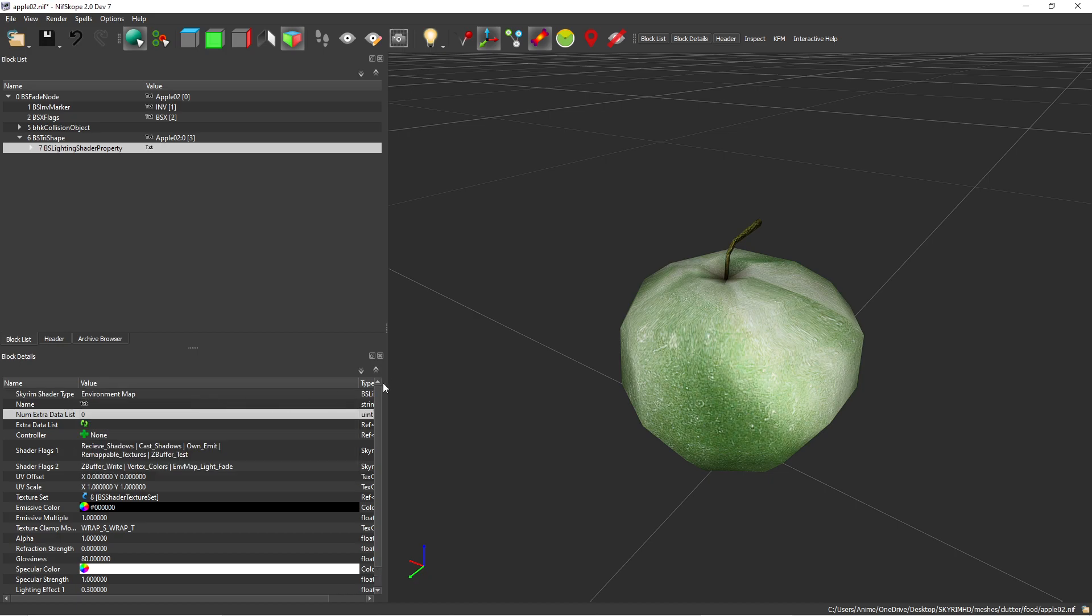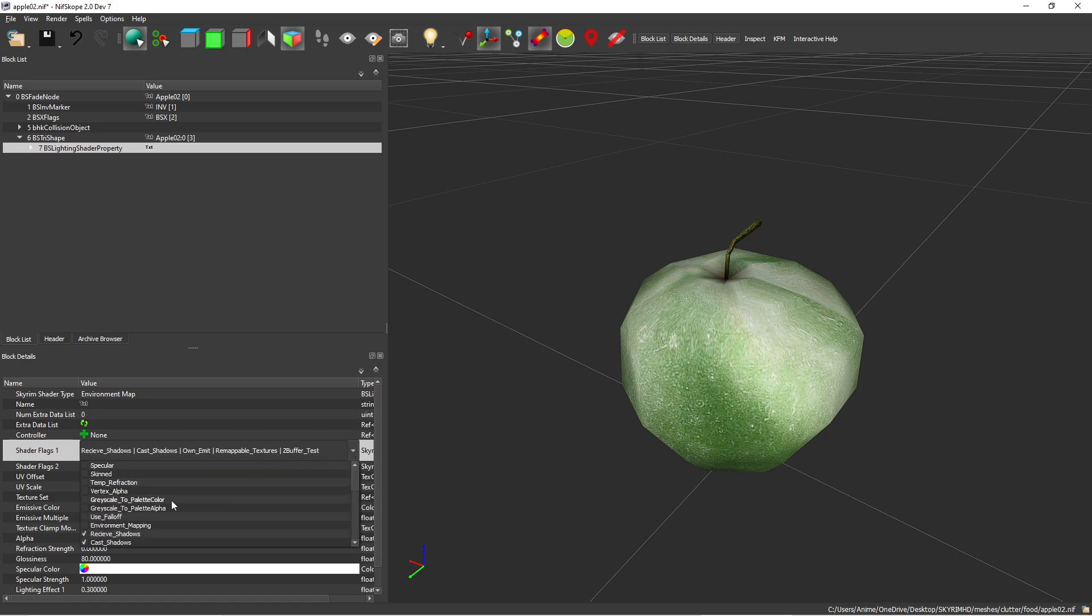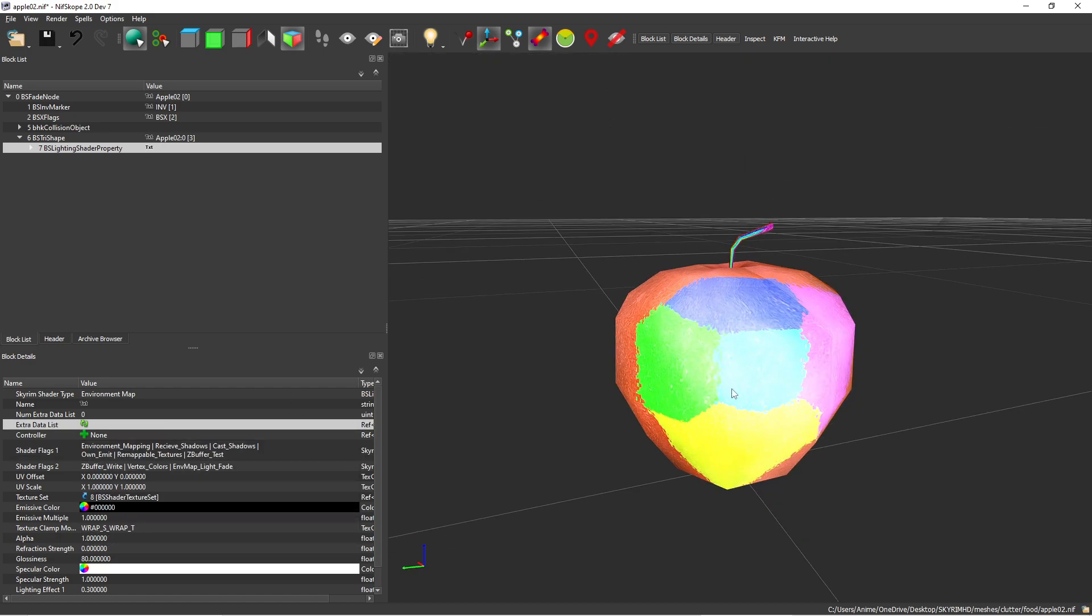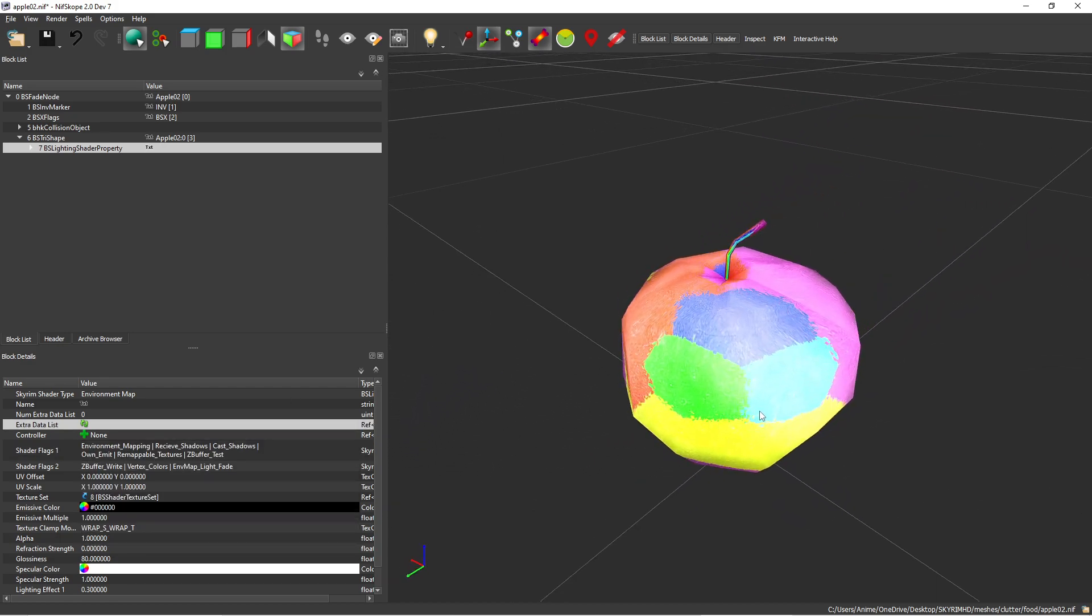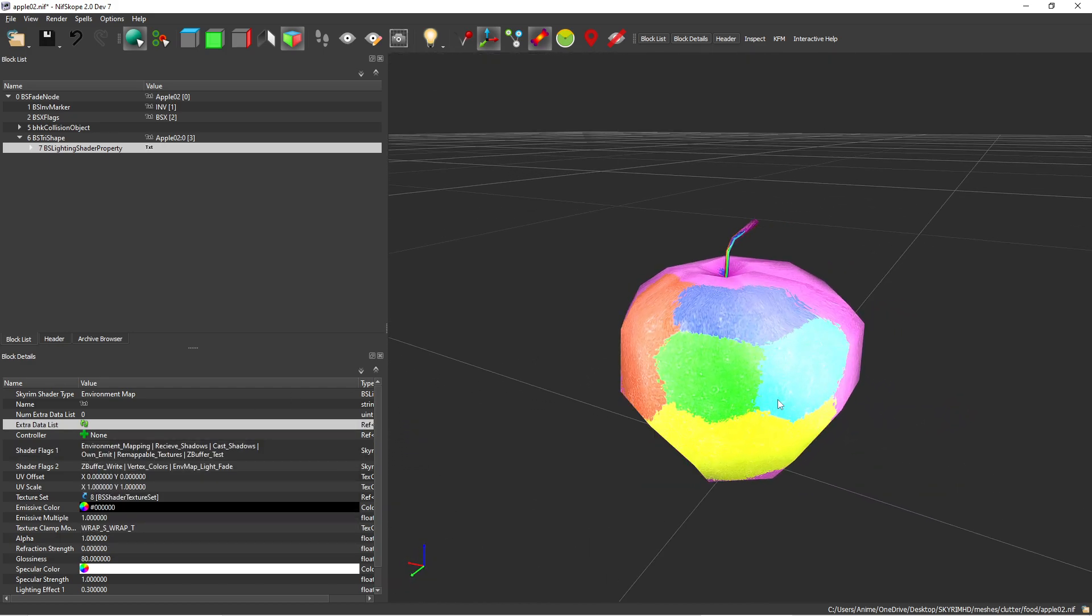Click away from it. Nothing will happen because you have to go to Shader Flags 1 right here. You want to click that, add environment mapping and click away. So it looks really weird at first. You're like okay, that's kind of strange.